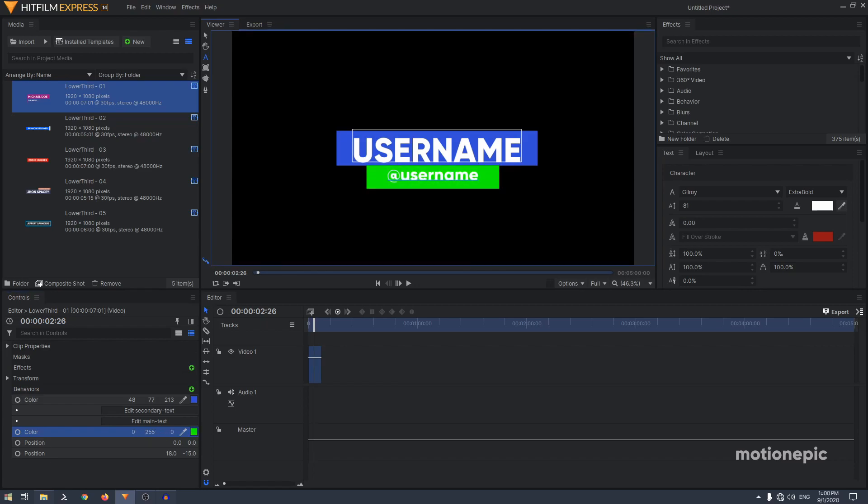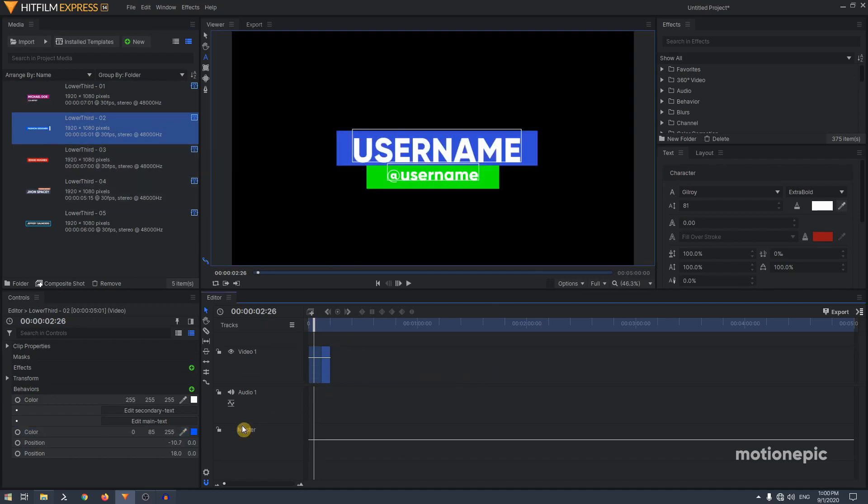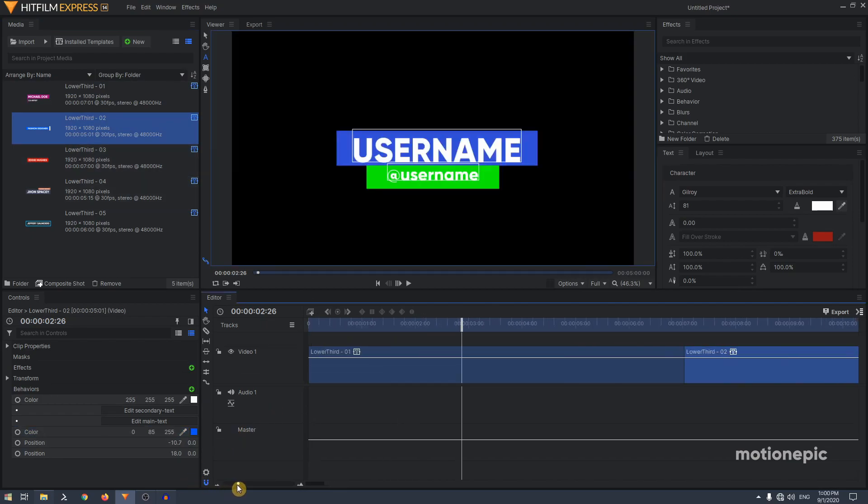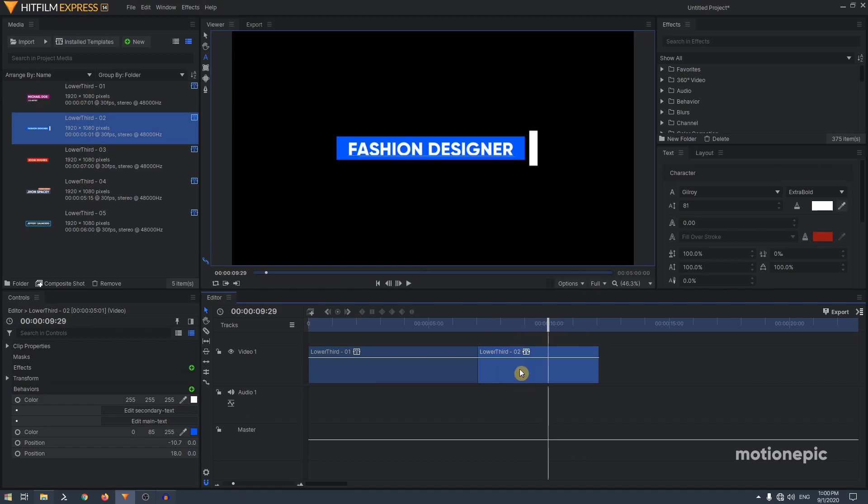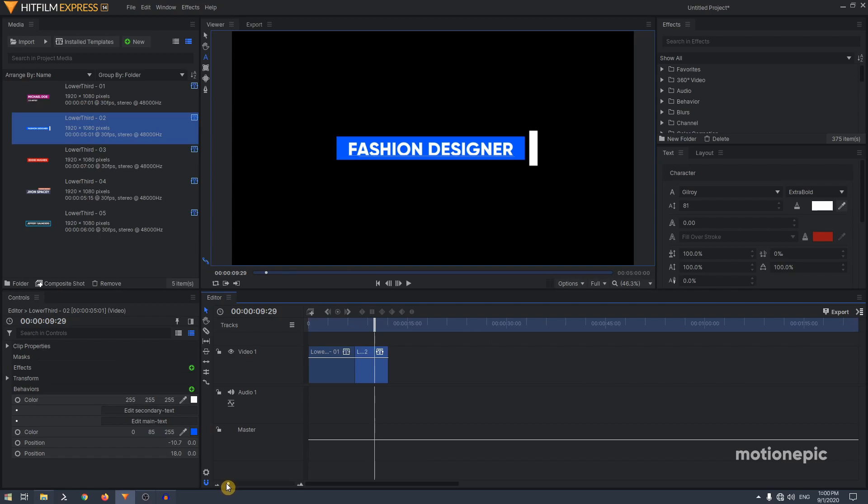So there is that. Let's see what else we have. Similar thing with other animations as well. You just drag and drop it and you can change the text and the positioning and the color and all that.